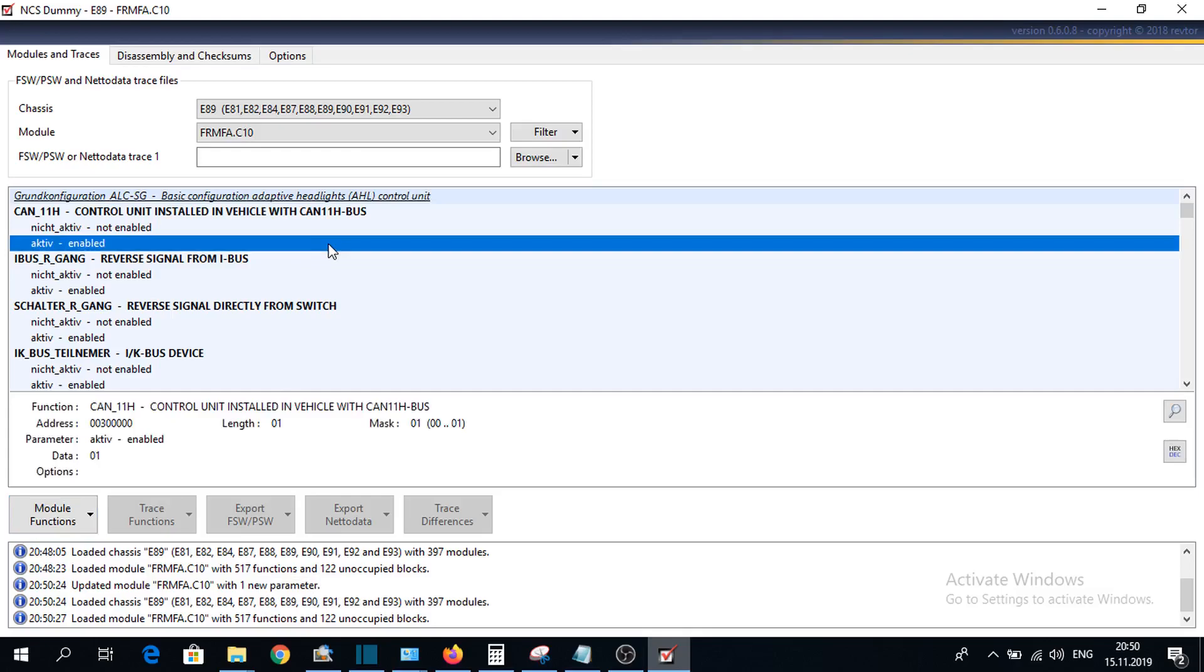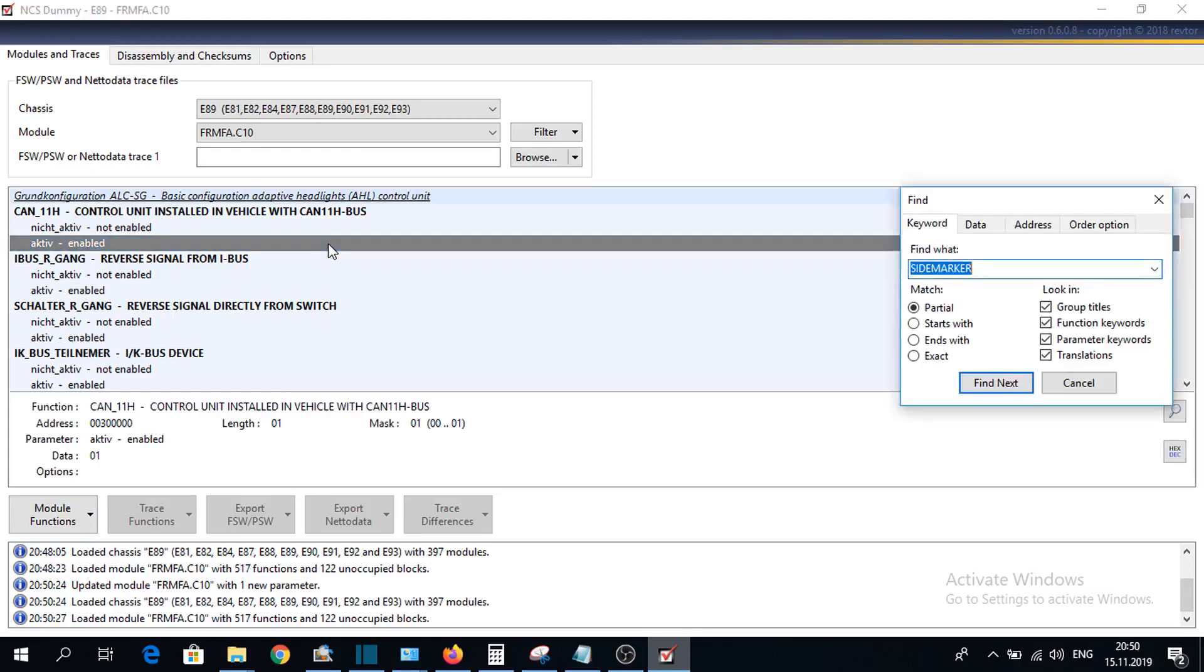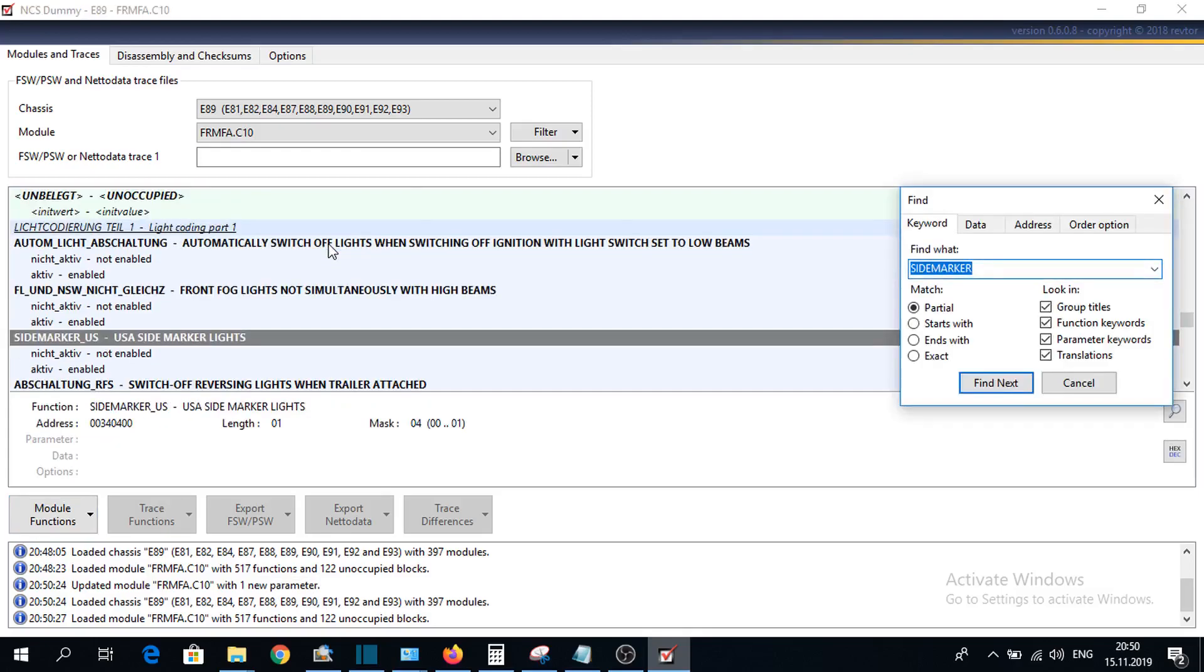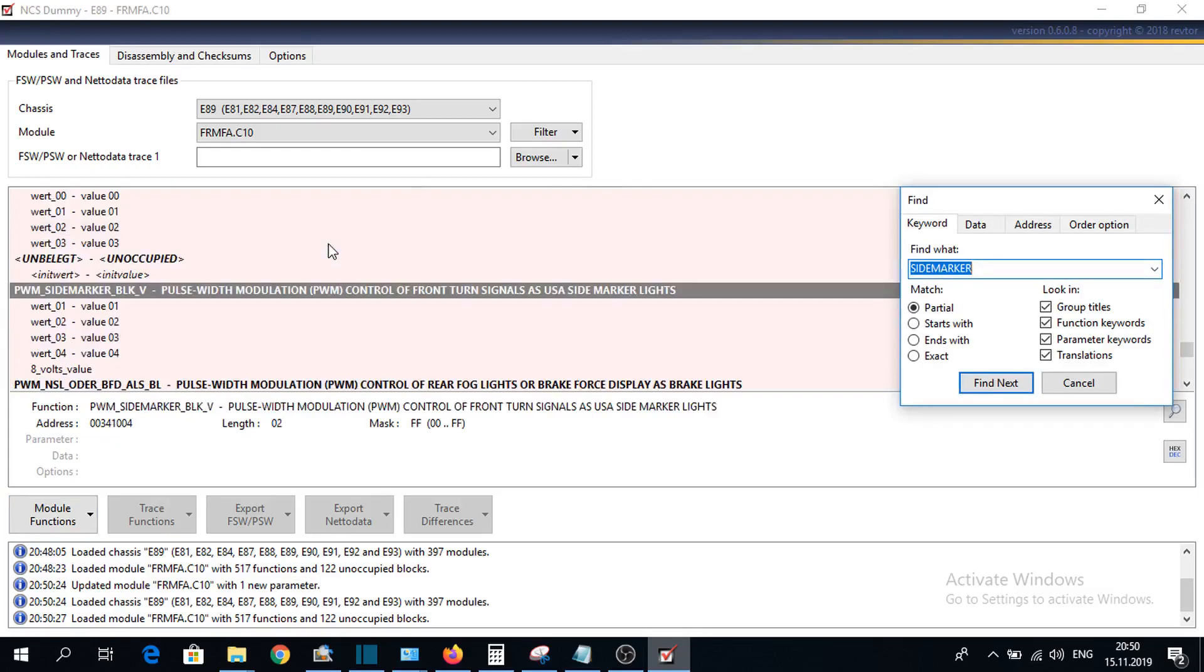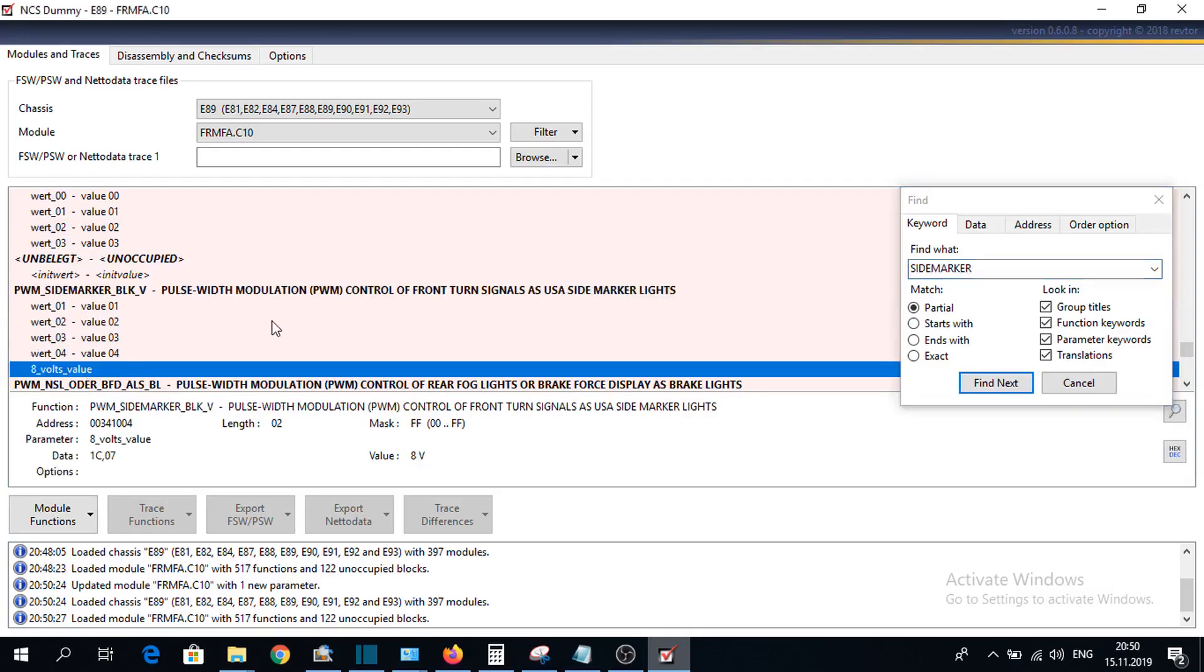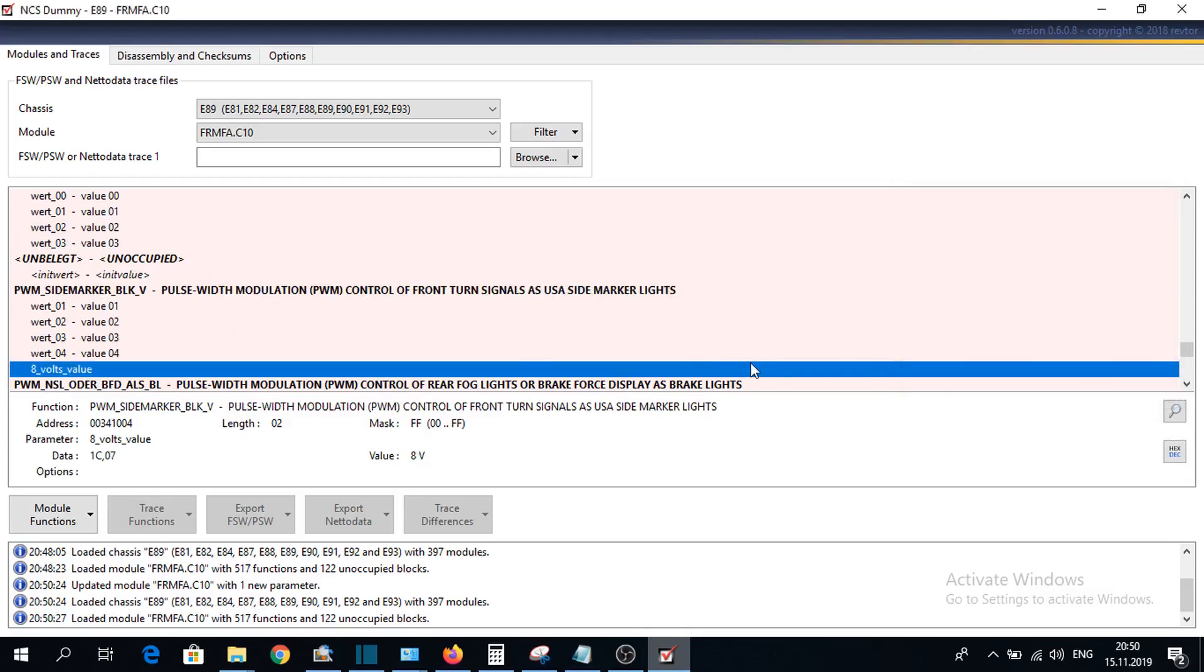I think the module was updated. Let's check. Yes, we have here the new value. And when we are coding the car, we can select also this value now. You can also add here more values if you want.